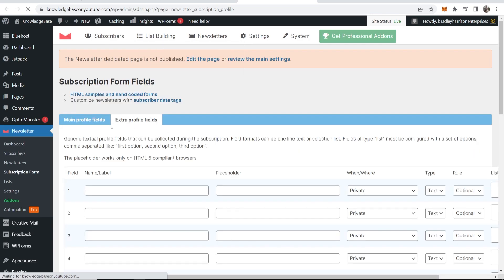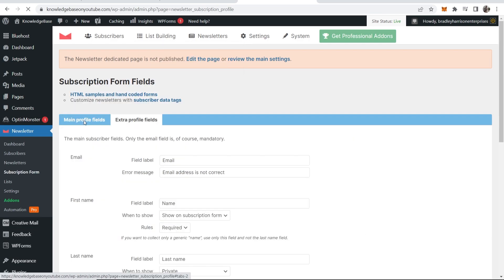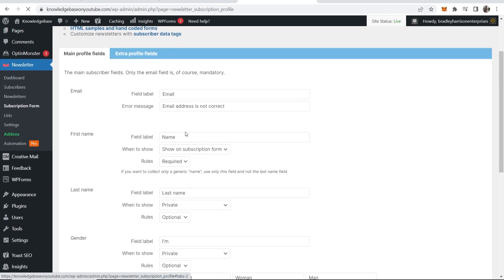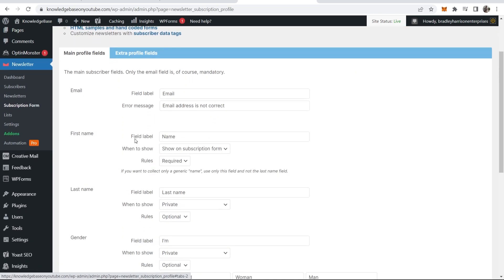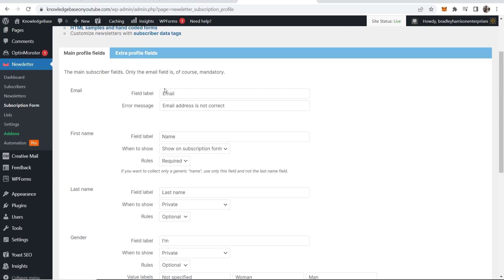Click on that and then here if you go to main profile fields you'll see the main profile fields. Only the email field is mandatory, so there's going to be one mandatory field which is going to be the email, which is going to be the first one here.